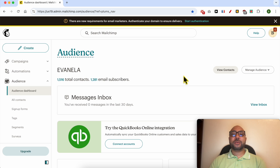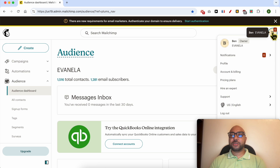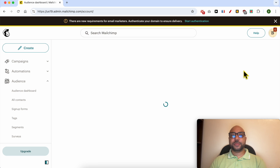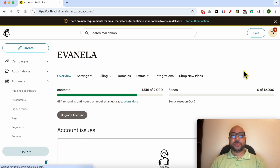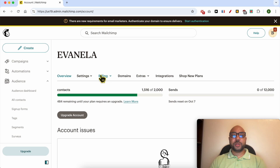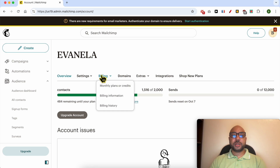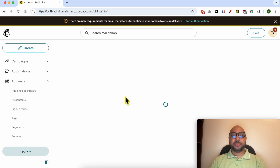Now that you're inside your account, click on your account profile from this corner and go to Account and Billing. Then go to Billing from the menu bar and select Billing Information.